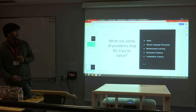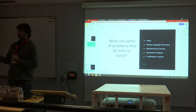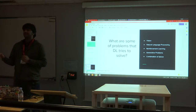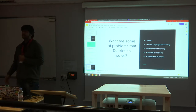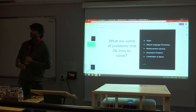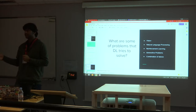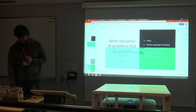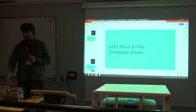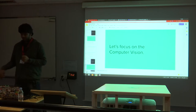What are some of the problems that deep learning tries to solve? Vision, natural language processing, reinforcement learning — there are numerous problems. Everybody's switching to machine learning and deep learning. Let's focus on the computer vision part of the whole scenario.